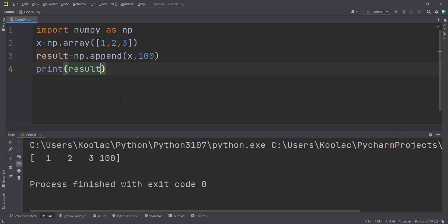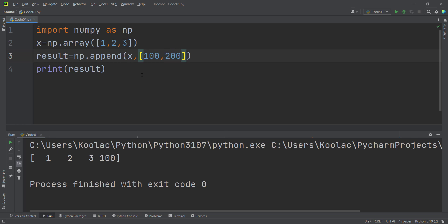Now suppose that instead of one value I want to add a couple of values. To do so, I can simply pass a list of numbers, for example 100, 200, and 300. If I run the code, you can see the result — these values have been appended to the x array.